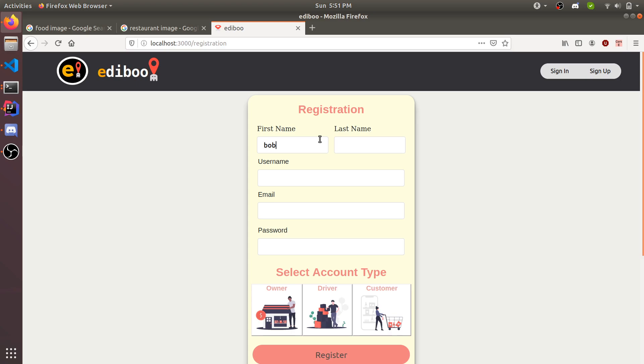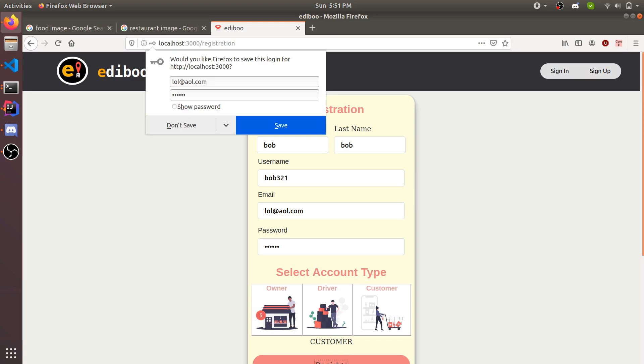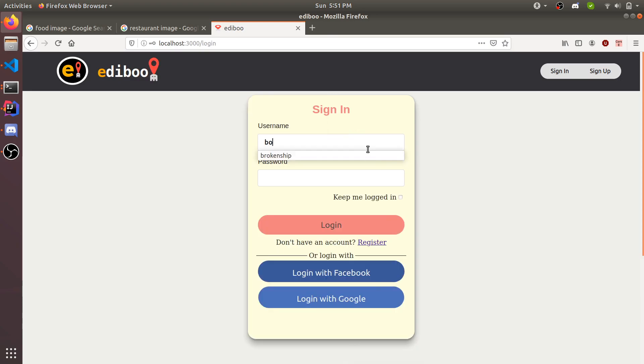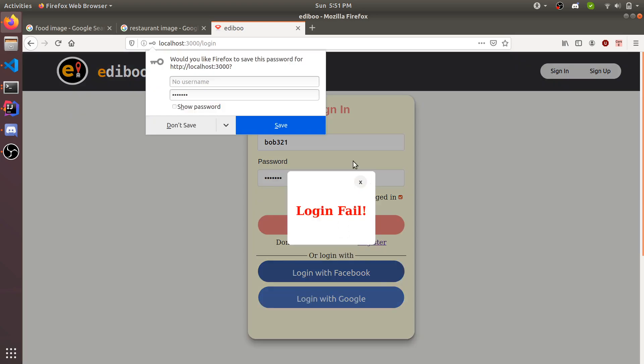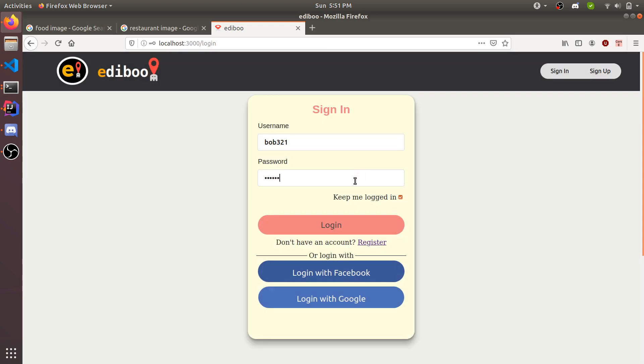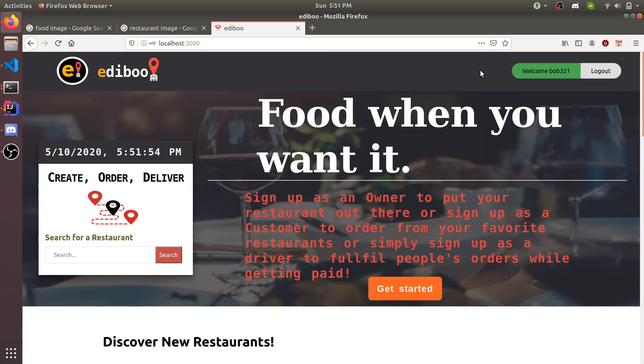This one is going to be called Bob. Username Bob321, any email, but you have to enter like a .com email, otherwise it doesn't let you log in or create an account. This one's going to be of customer type. Bob321, 123456 his password. If you do an incorrect password and try to log in, it'll let you know login failed. But if you do put the correct password, it logs you in.